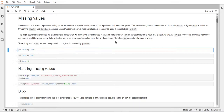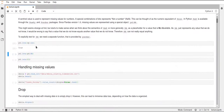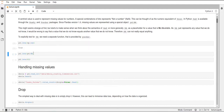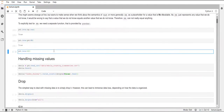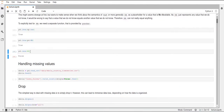Pandas has a function to check if some value is not available. This function is called isna and it returns a boolean. You can also pass a series or data frame to it and it will return a respective series or data frame with boolean values indicating where there are NA values. You can see that np.nan is treated as not available, as is the NA object from pandas, but a normal number like 42 returns false since it is available.